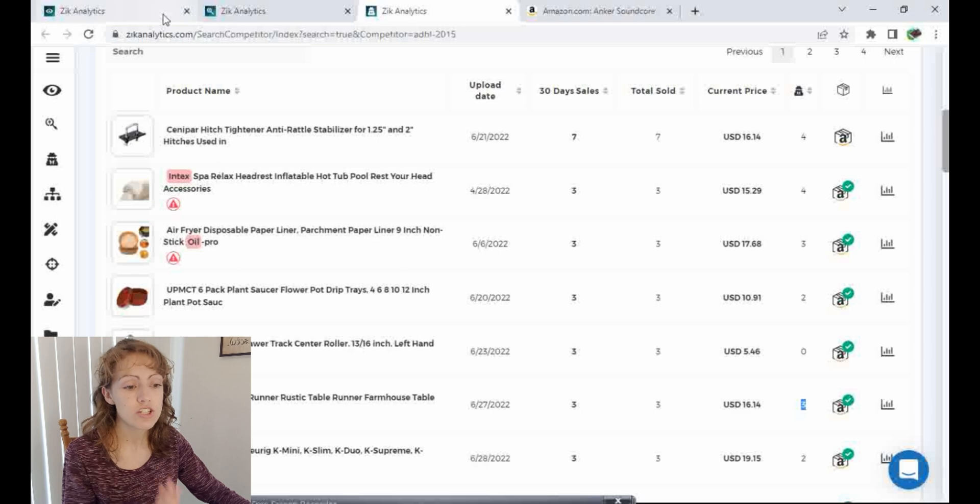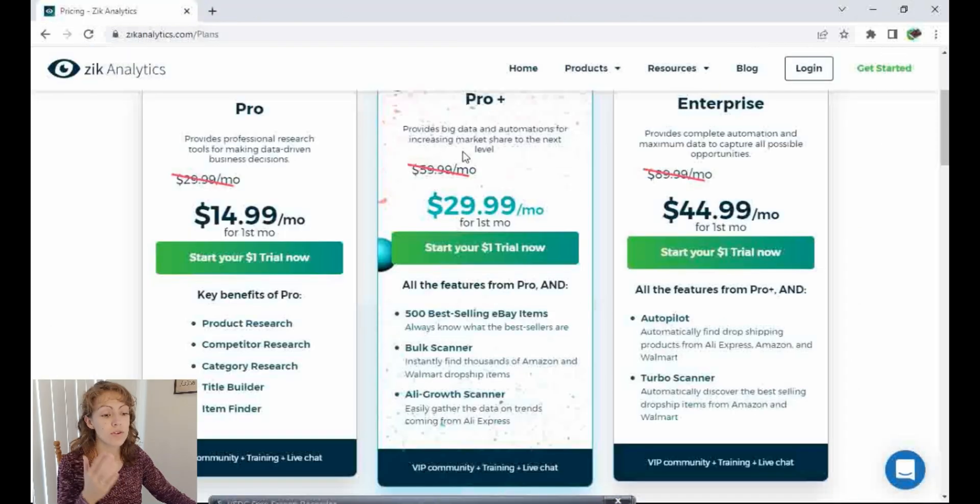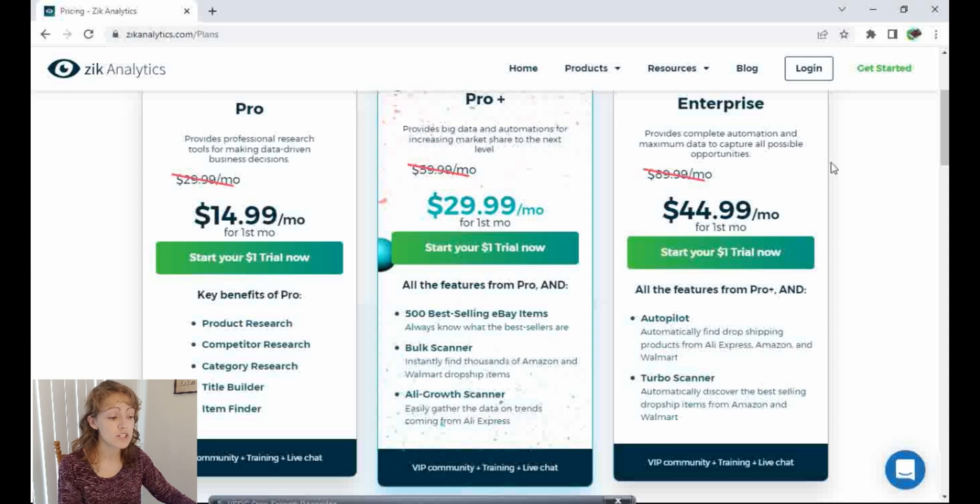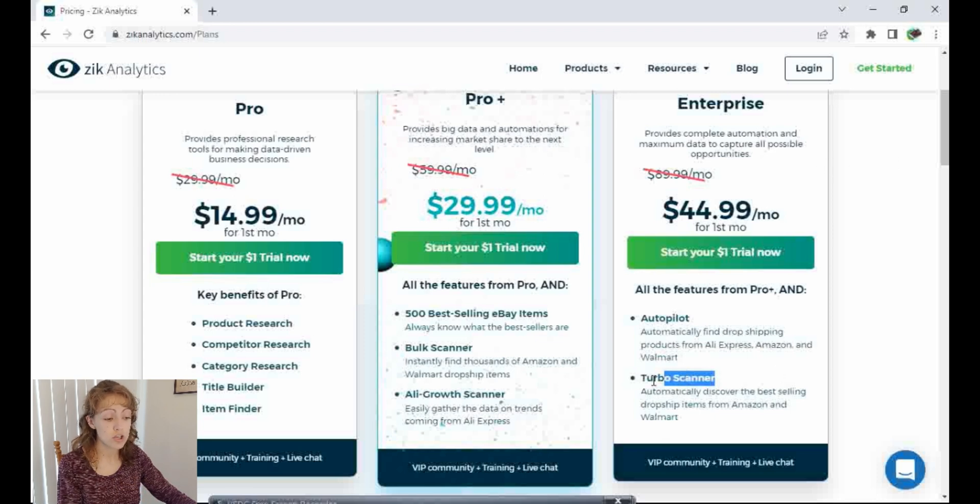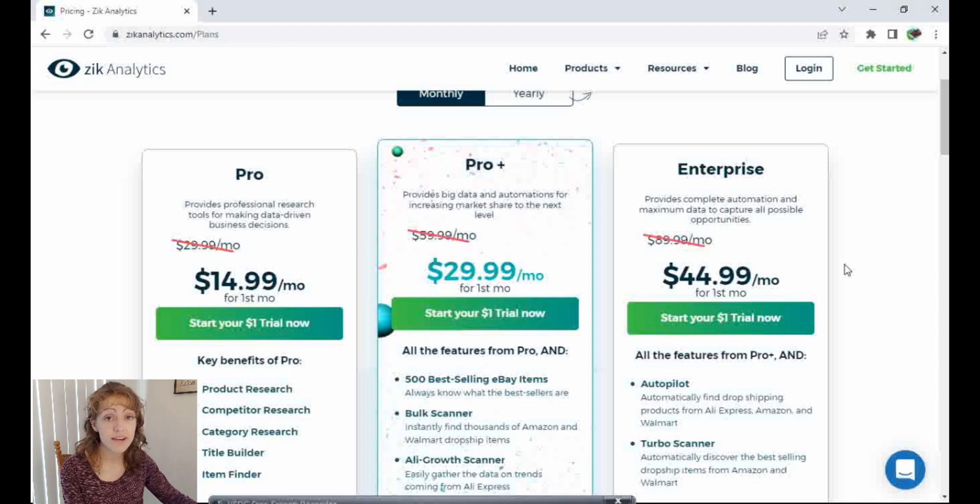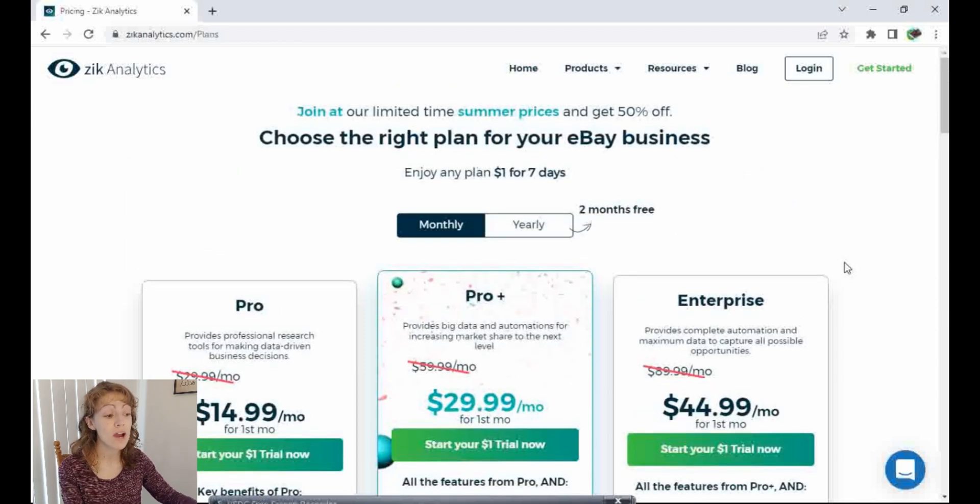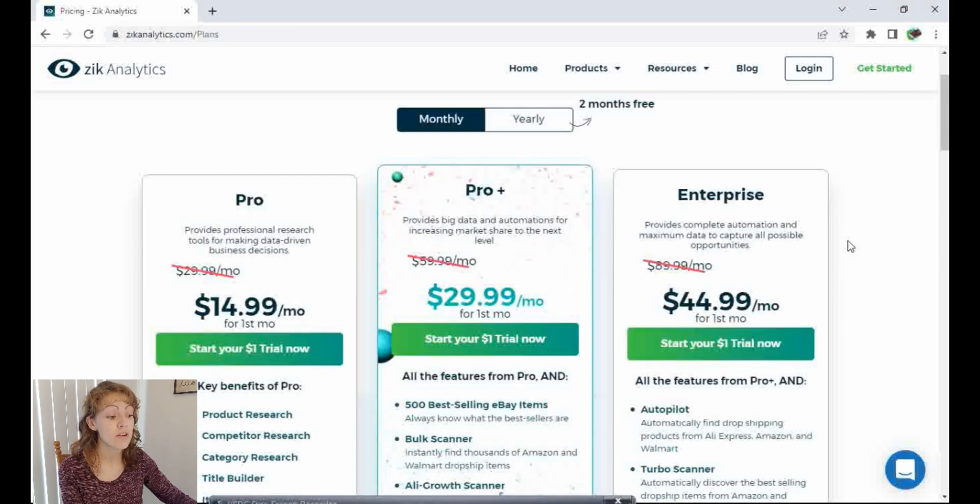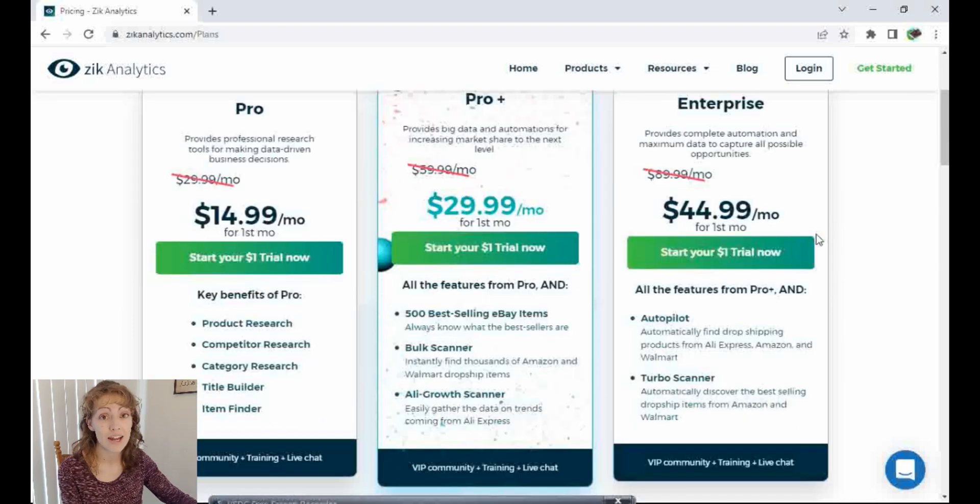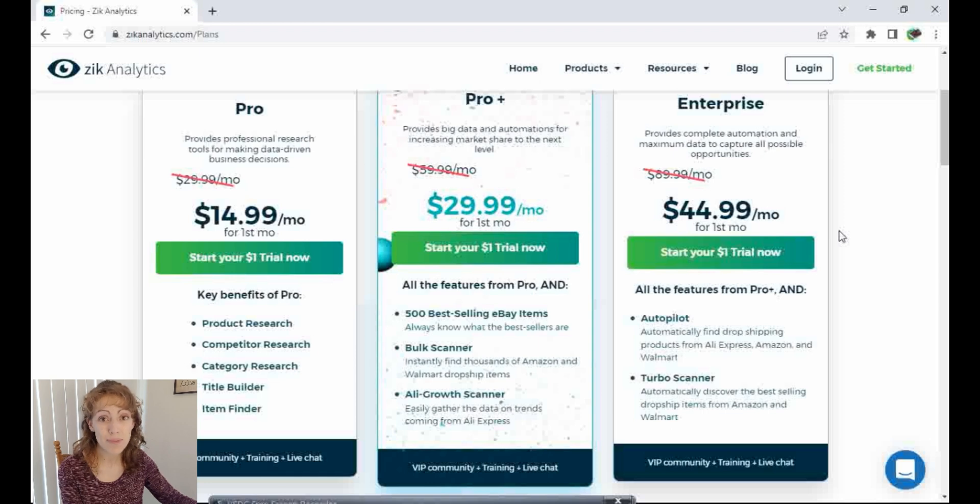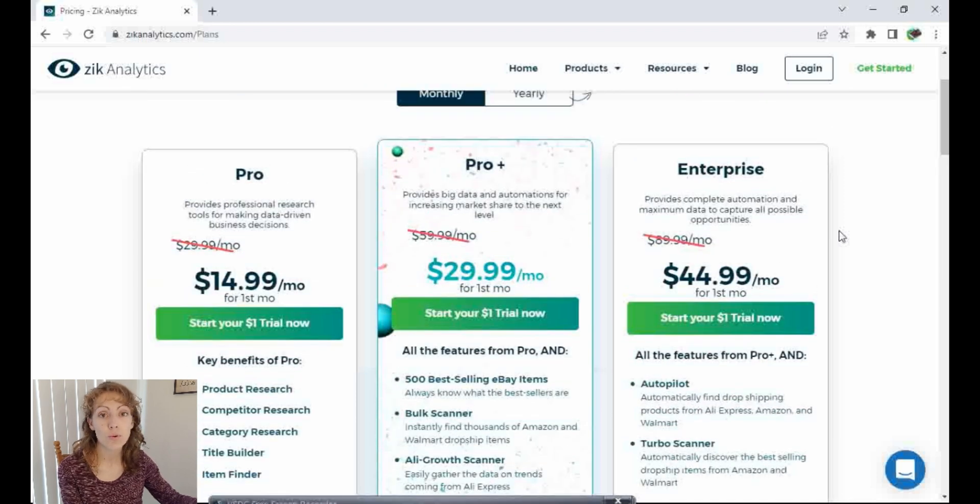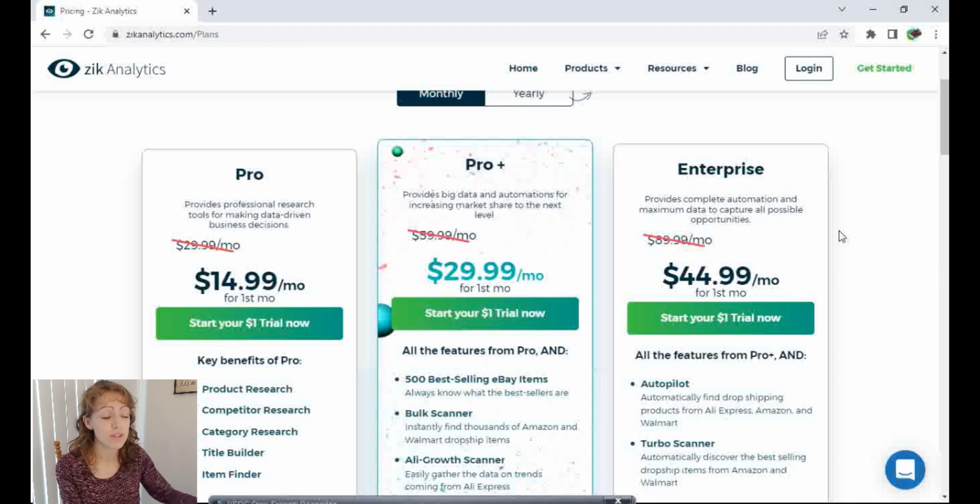So I want to show you really quickly the pricing of Zik. You have your Pro Zik, your Pro Plus, and your Enterprise. I was showing you the Turbo Scanner on Enterprise. I don't work for Zik Analytics, so I'm not sure how long this will last. But right now, they are running a 50% off sale. So you can get their Enterprise account for $44.99 a month. But if you're not ready to pay for that, just pay a dollar for the week trial. And see how many products you can find in a week and see if it's worth it to you.